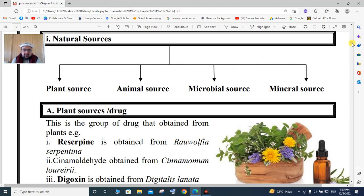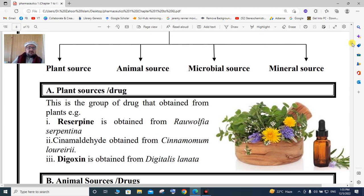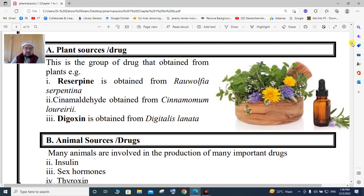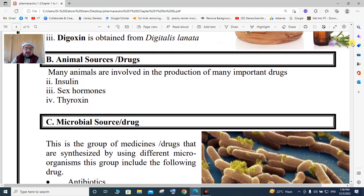Plant source is the group of drugs that are obtained from plants. For example, Reserpine is a drug obtained from Rauvolfia serpentina, which is a medicinal plant. Lauren is obtained from Cinnamomum. Digoxin is a drug obtained from Digitalis lanata. These are all examples of plant source drugs.